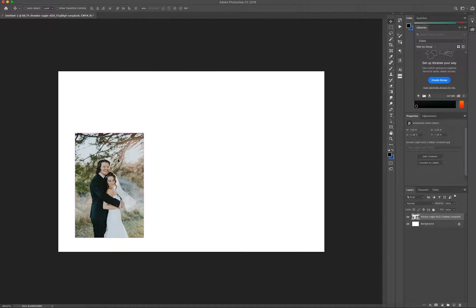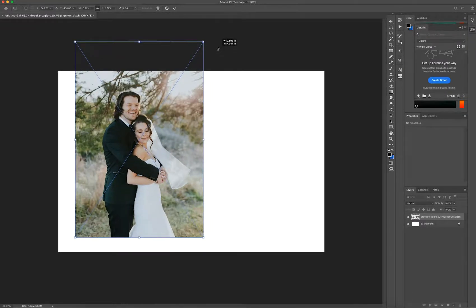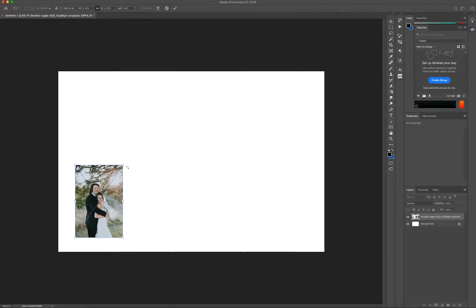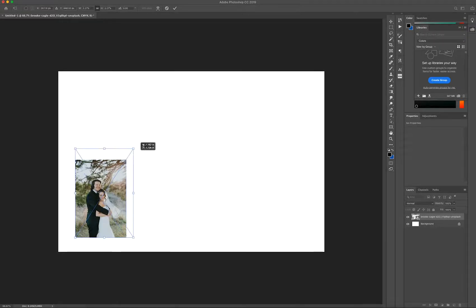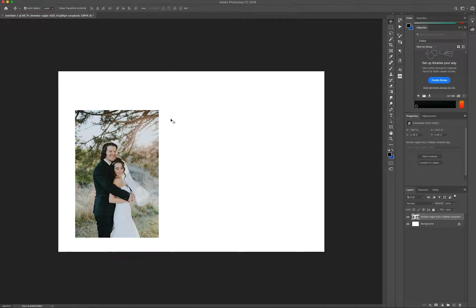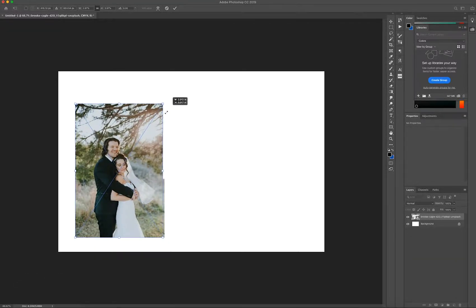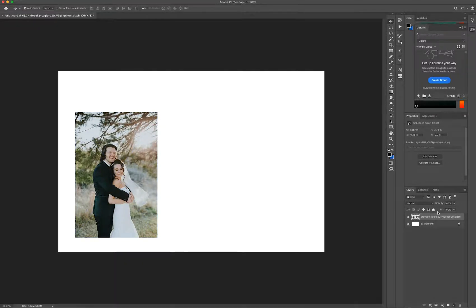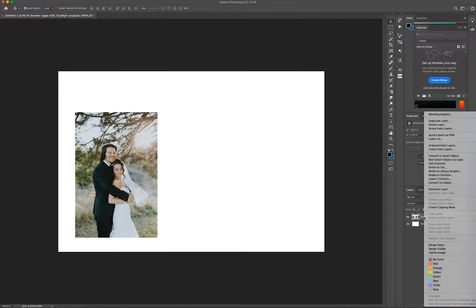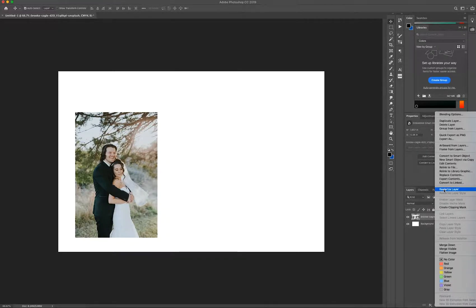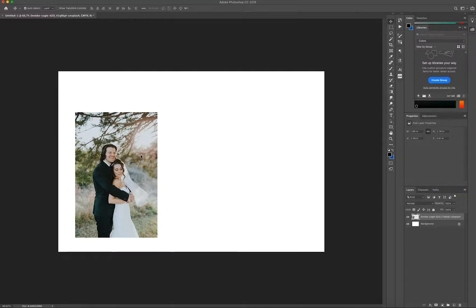The reason it's a smart layer is that it wants to preserve as much information on that image, so if I didn't want that size I can resize it without really affecting the image at all — I can blow it up or make it smaller and it still retains a lot of the information. I'm going to right-click and go to Rasterize Layer, so now it's a regular object on my canvas.